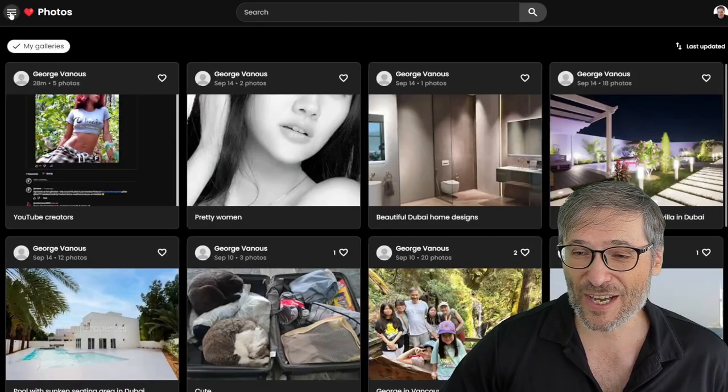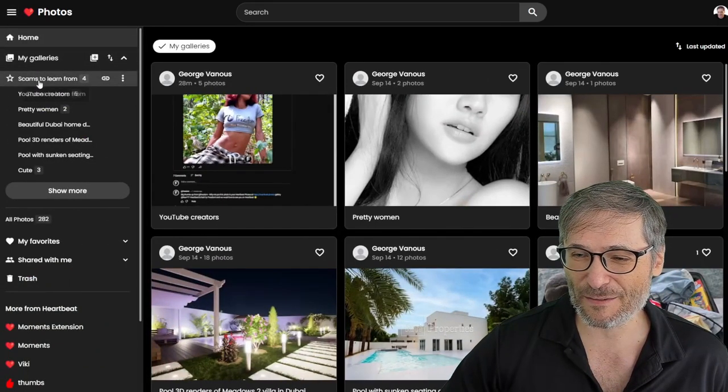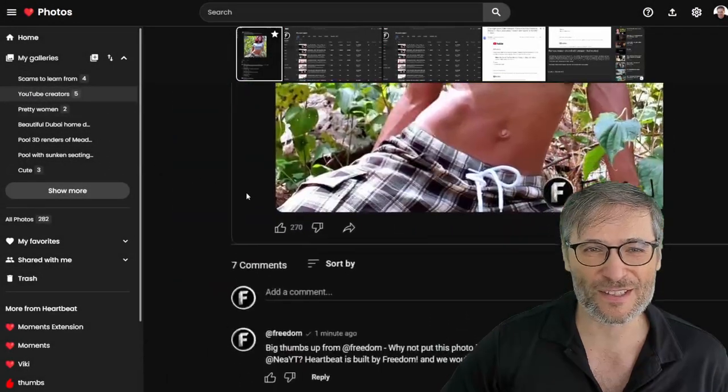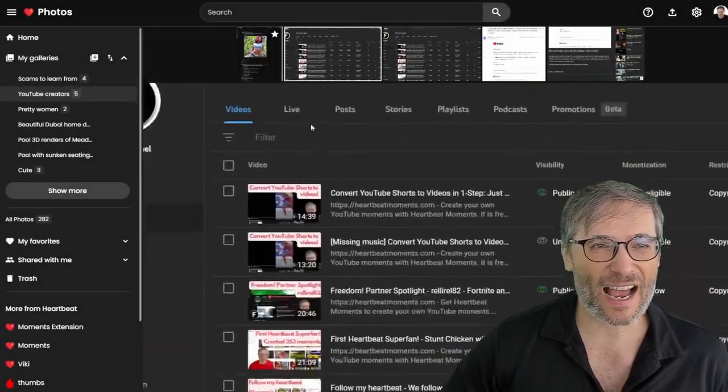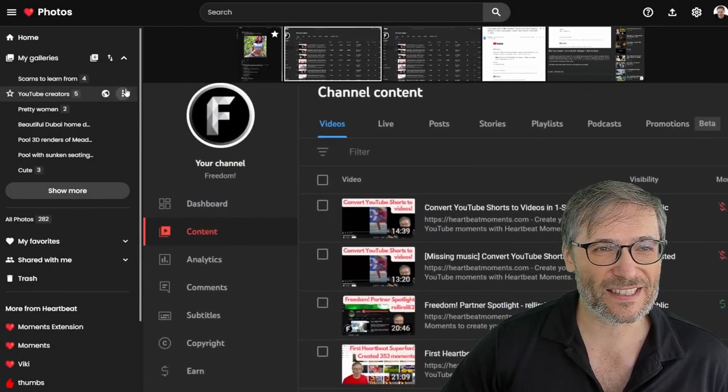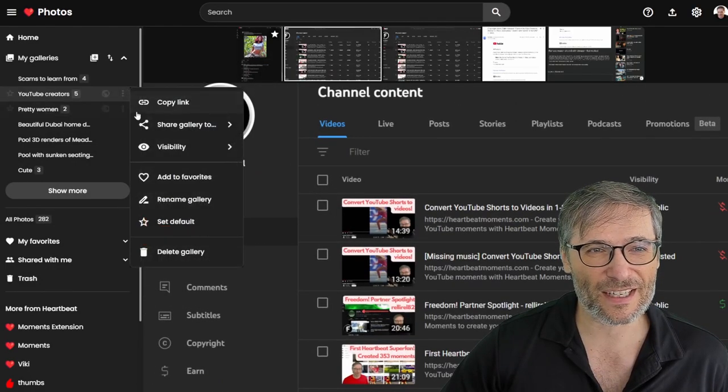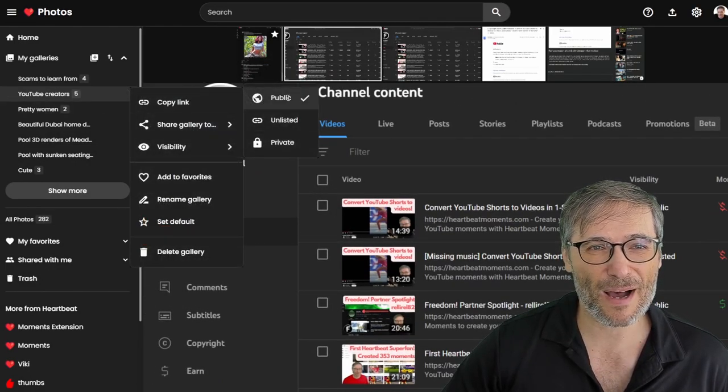And I'll show you how to do that. So if I go back to the gallery I was at, which is YouTube creators. And let's say I want to make this entire gallery public. I just say visibility public.